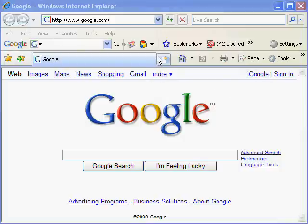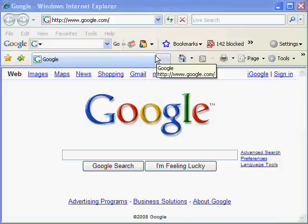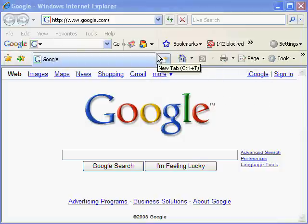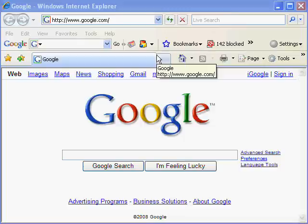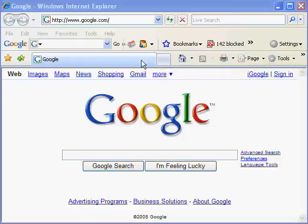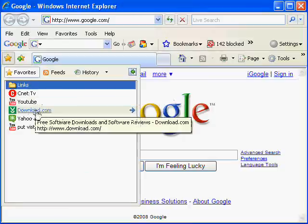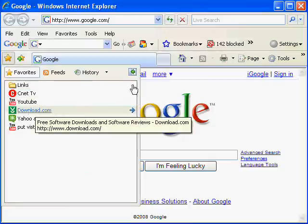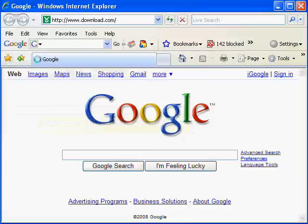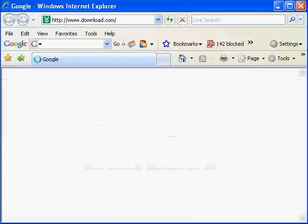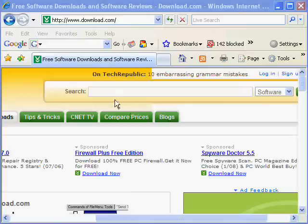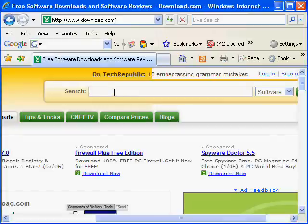Now you're going to go to download.com. What I do is I never download anything that's not on download.com because that means it's probably not tested for spyware. Everything on download.com is tested. Now that happens to be in my favorites.